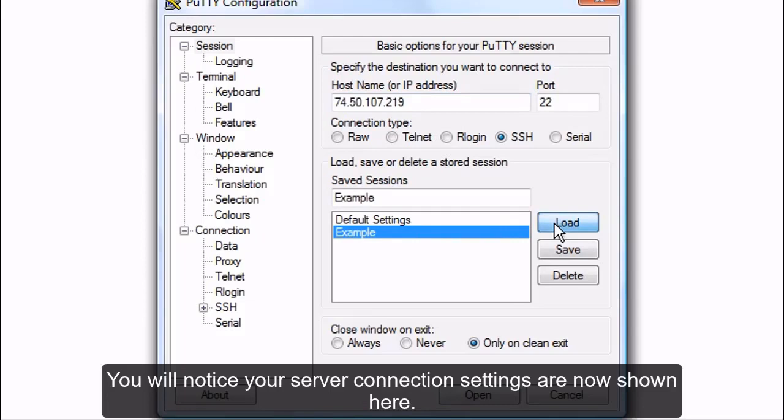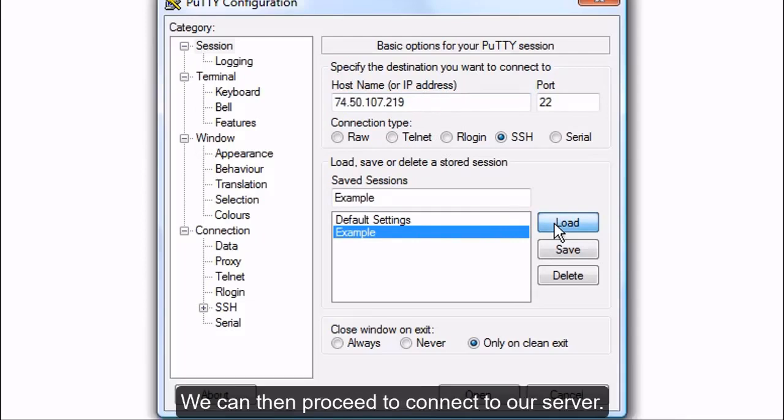You will notice your server connection settings are now shown here. We can then proceed to connect to our server.